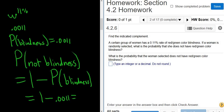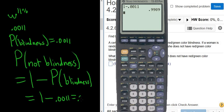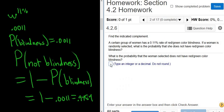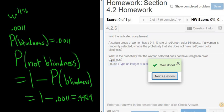So if you put this in your calculator — it's 1 minus 0.0011 — and enter, that gives 0.9989. So the answer is 0.9989. Let's type it in to make sure it's correct: 0.9989. And that's it.